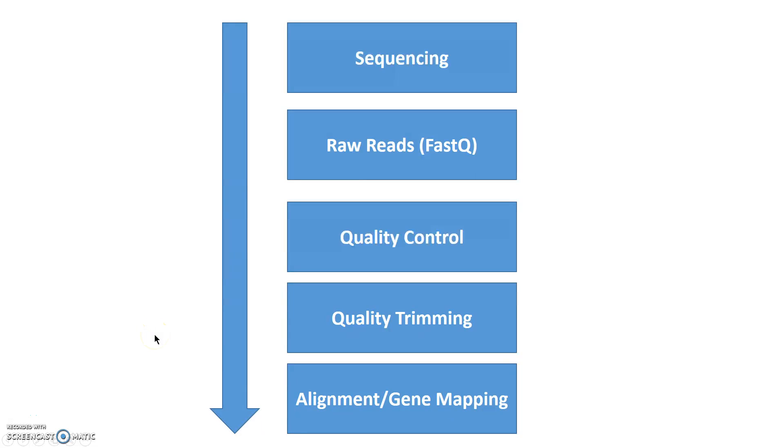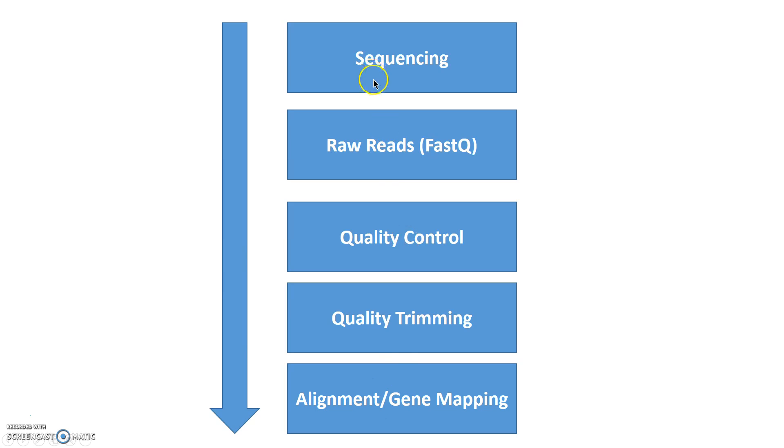Hey guys, welcome back to another video on next-generation sequencing data analysis. So far, we have discussed all of these things except for the last rectangle.